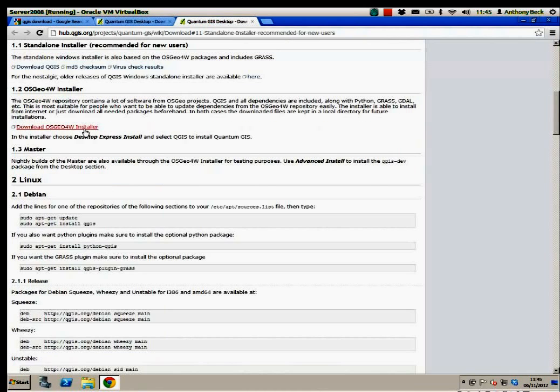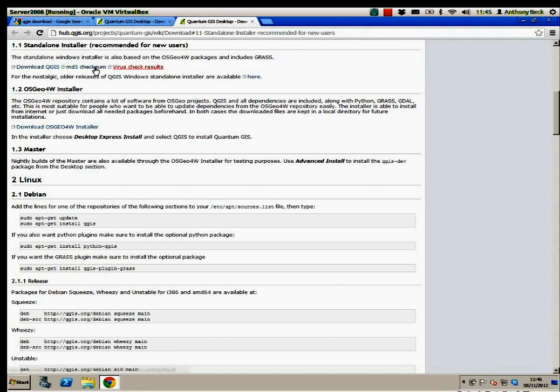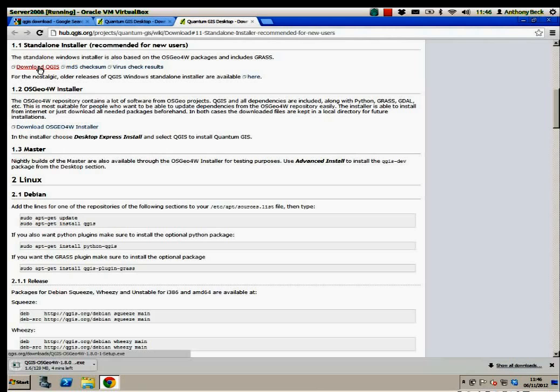Okay, and we're looking at this from Windows. So here we are. Download QGIS. 128 megabytes.